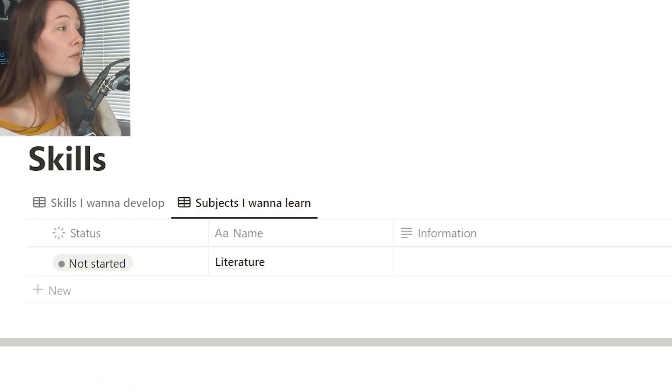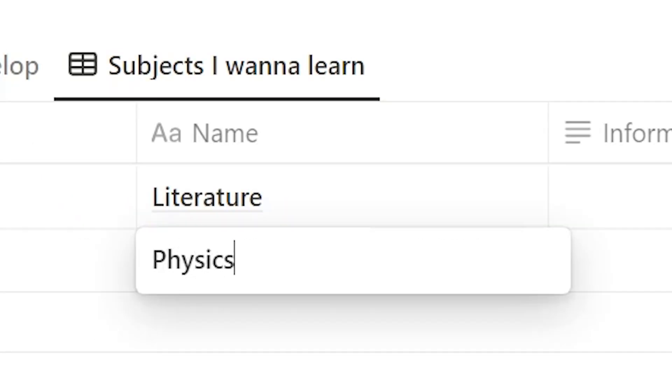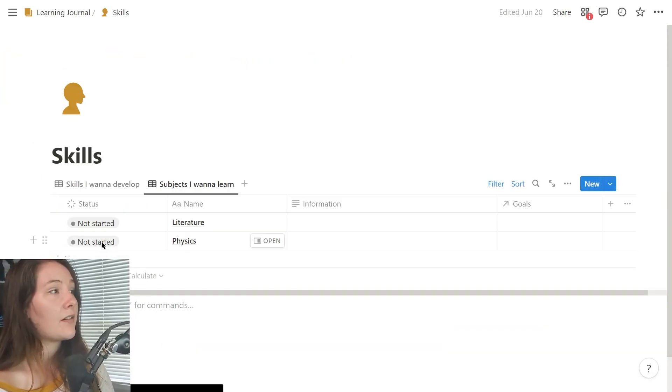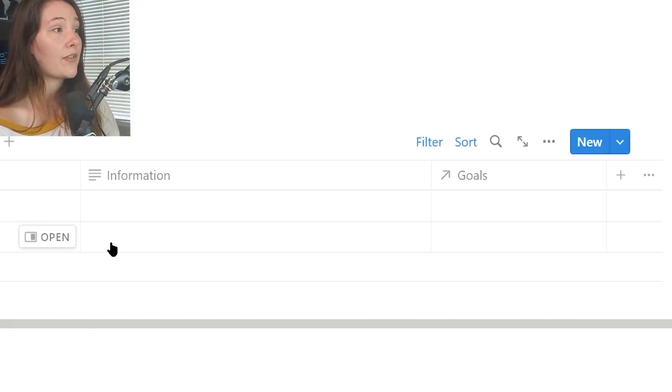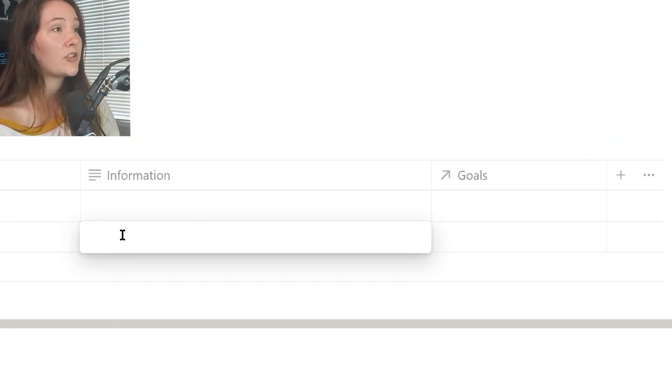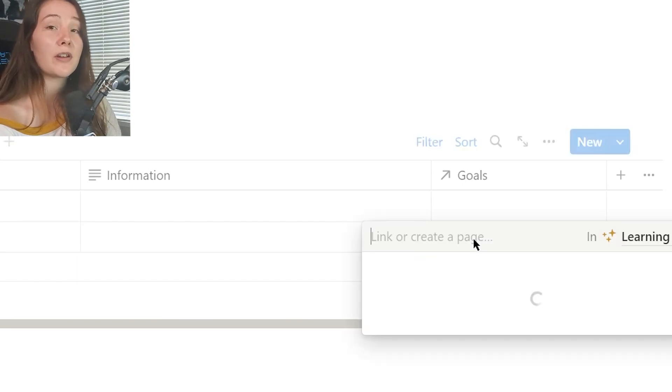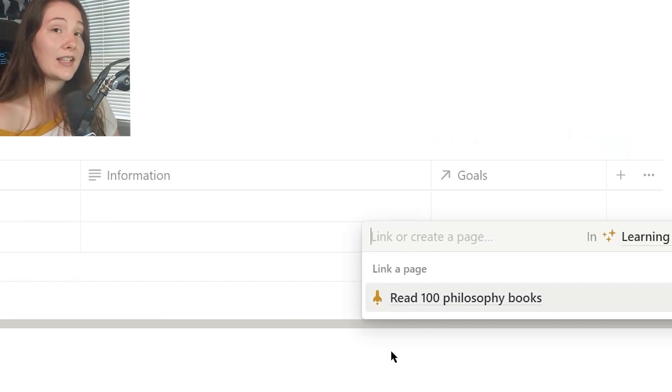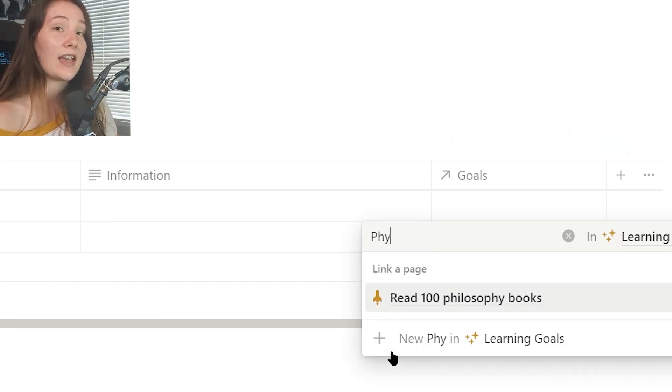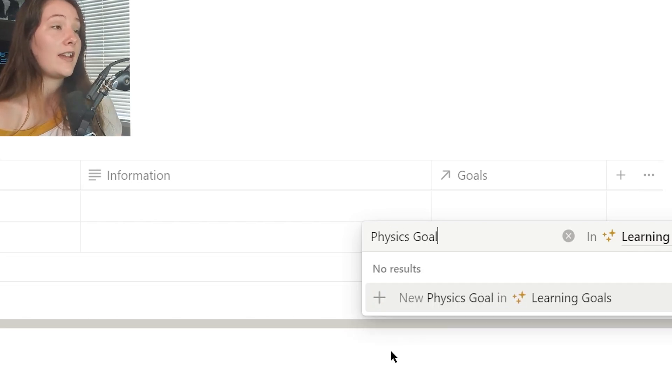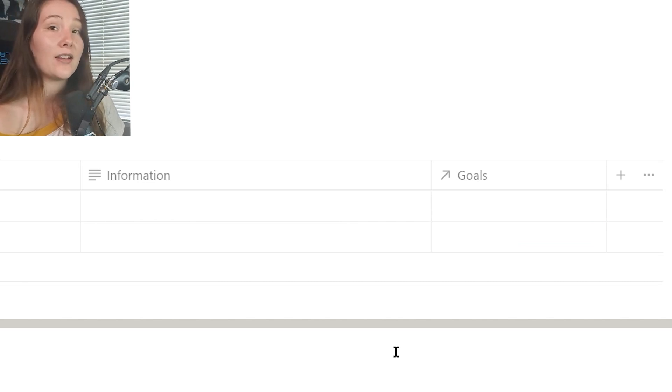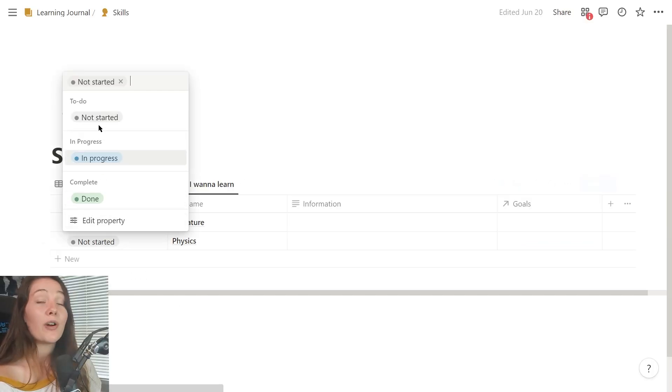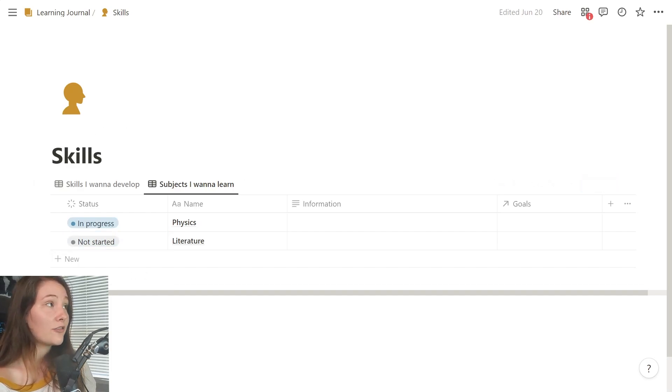So for example, if I wanted to learn physics, I could just type it in and then I have a status property so I can see whether I'm not started on learning the subject, in progress, or done and also add any information on the subject. I also have a relational property to relate this to a goal because the next step that I take in my learning journey is actually creating a goal to succeed in developing or learning the subject. So let's change this to in progress and head over to the goals page.